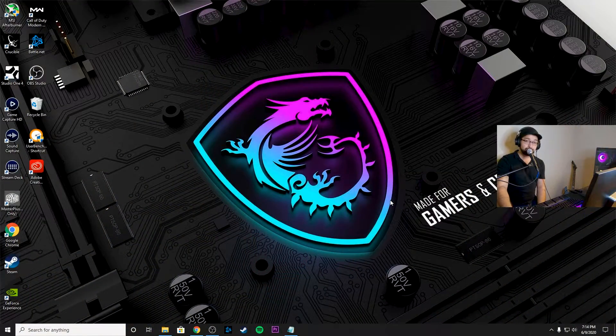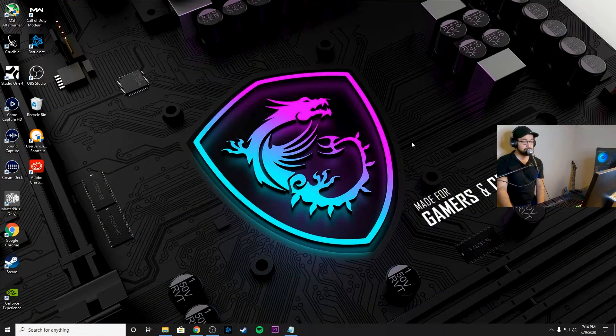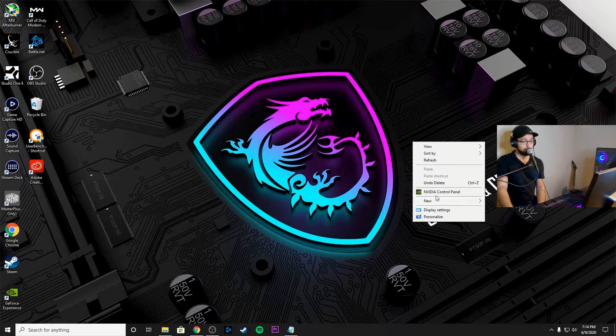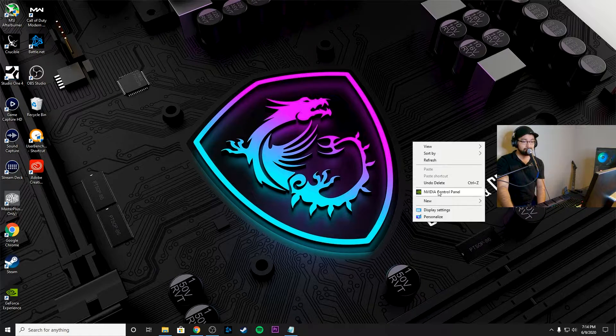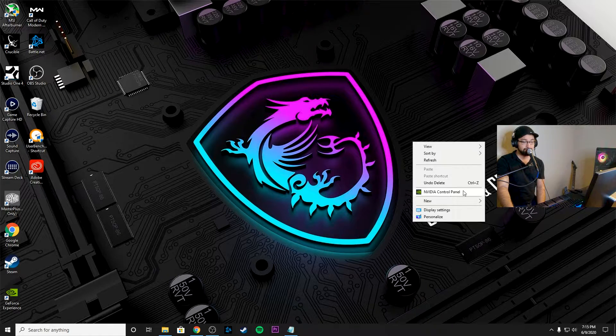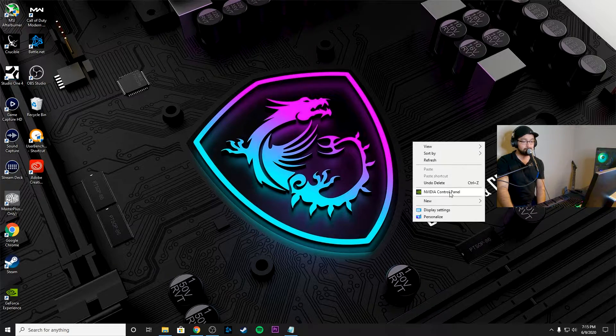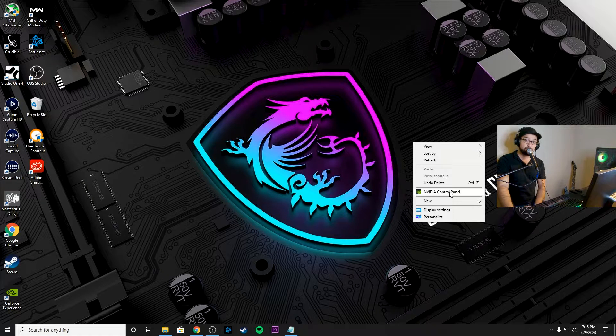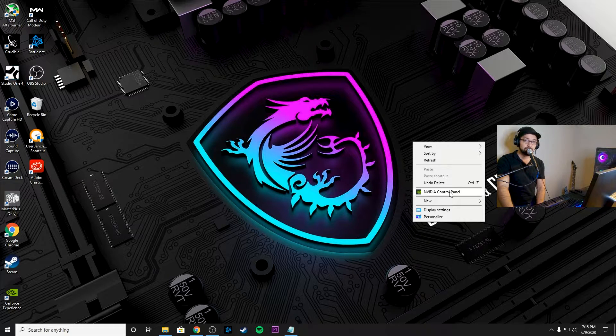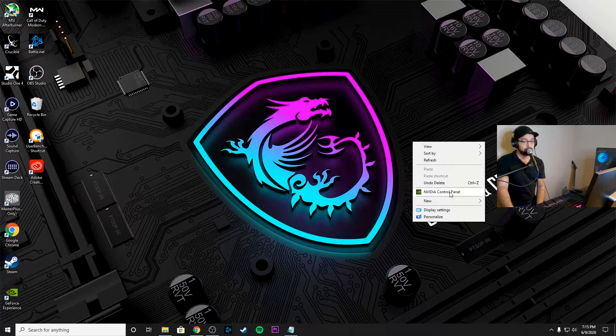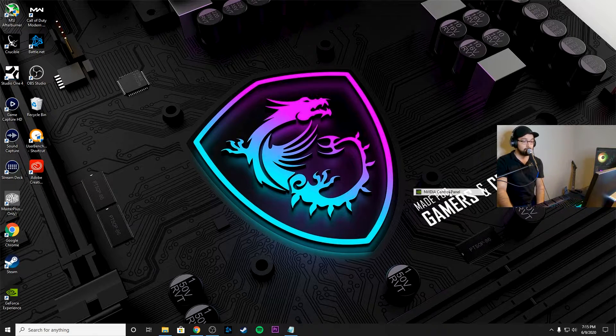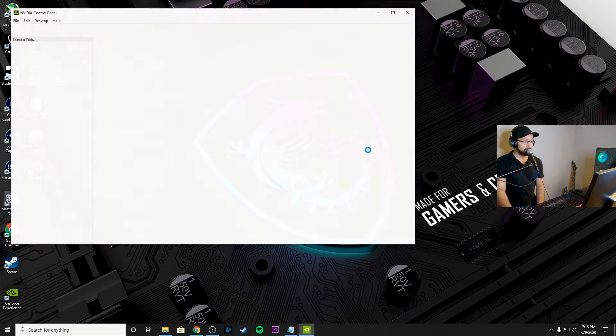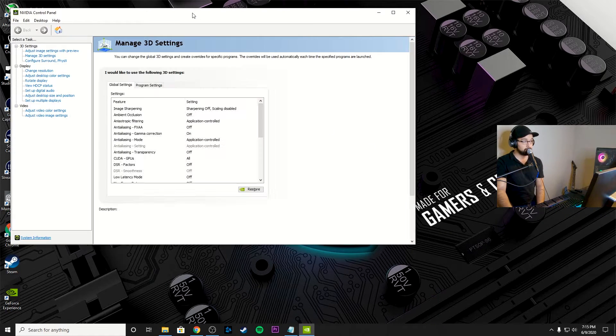Alright so one of the first things that we want to do here is we're going to right click on the home screen and you're going to see right here it says NVIDIA control panel. So we're going to go ahead and we're going to click that and this is going to be the first step to getting a performance boost out of your graphics card. So we're going to click on that, wait for it to load.